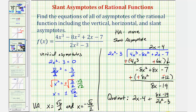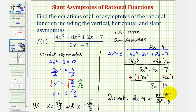To find the equation of the slant or oblique asymptote, we analyze what happens to the quotient as x approaches positive or negative infinity. Since the degree of the denominator is higher than the degree of the numerator in the remainder fraction, as x approaches positive infinity, that fraction approaches zero. This means our rational function approaches the line y equals two x minus four, which is the equation of our slant asymptote.